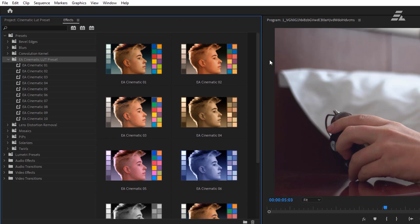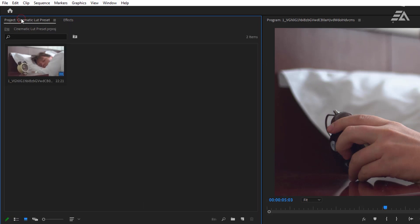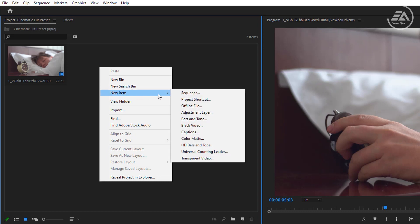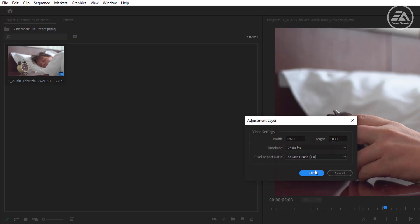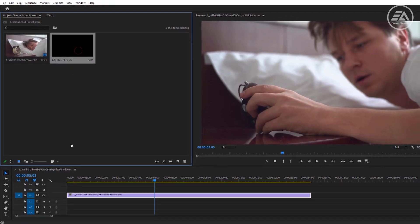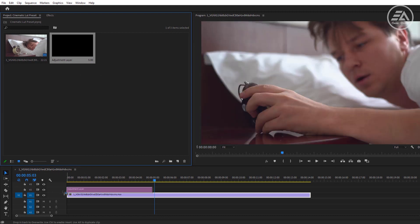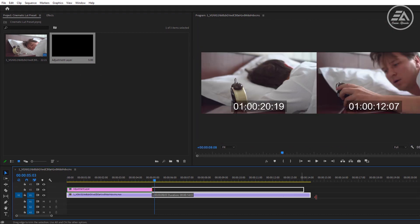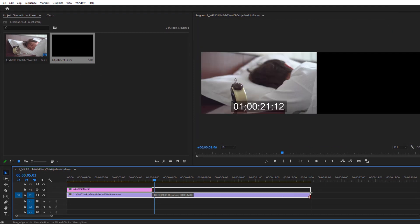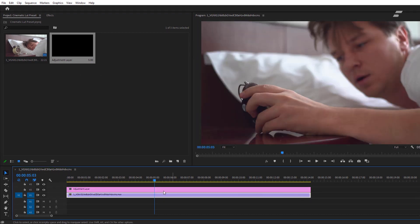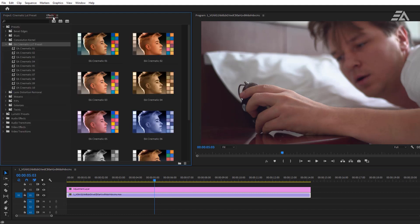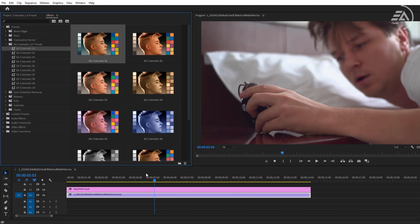To use these presets, go to the Project Panel and make a new Adjustment Layer. Then put it above the footage and adjust the duration to match your footage. Now go to the Effects tab, select the preset, and apply it to the Adjustment Layer.